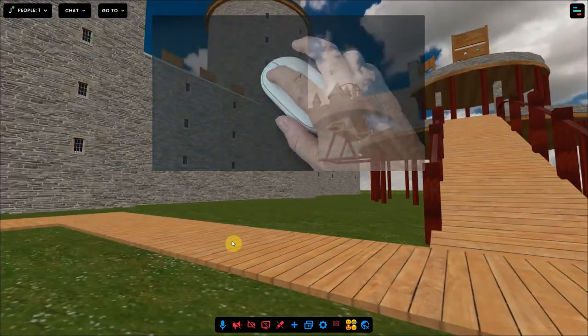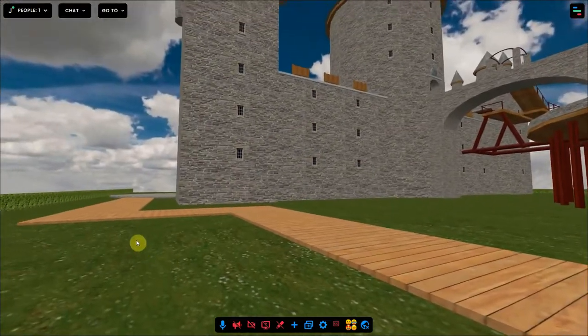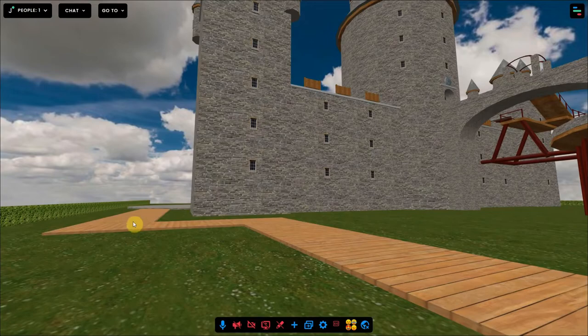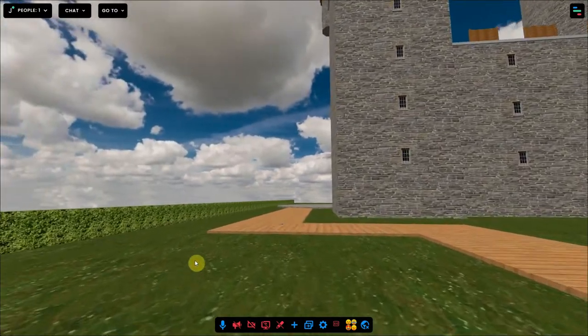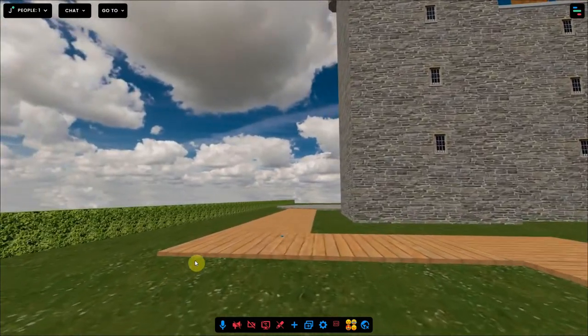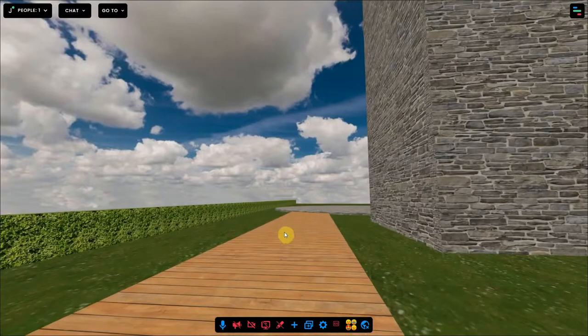Another trick to move is that you can double-click on an area where you want to go. A little blue box will appear on that spot and your avatar will move there.